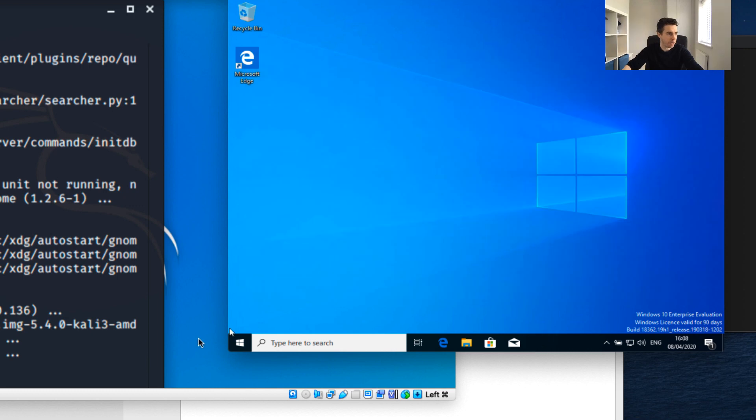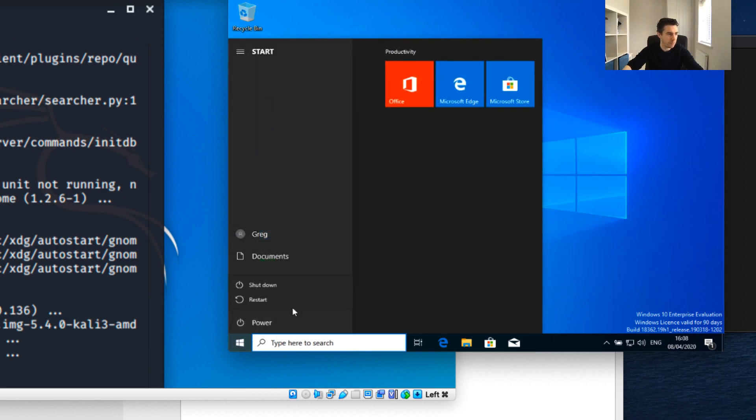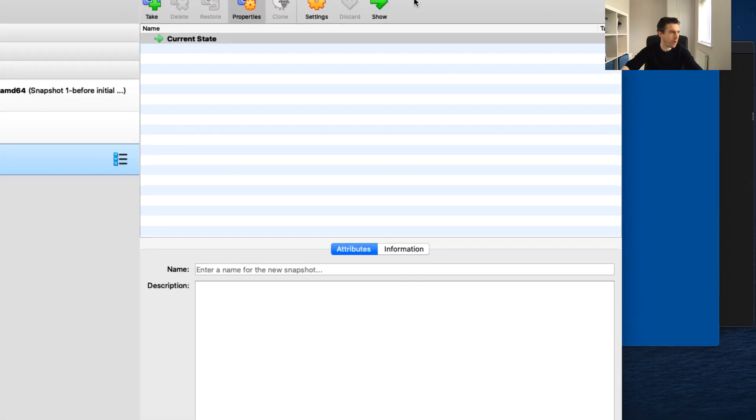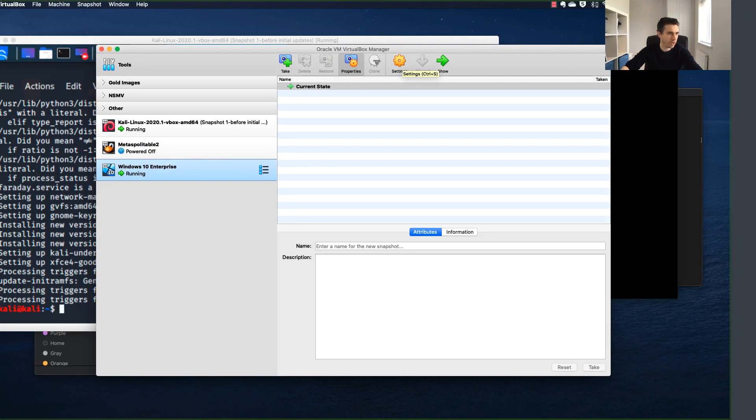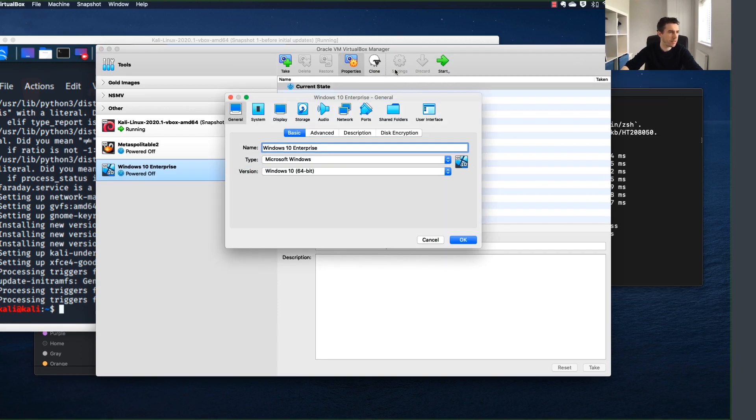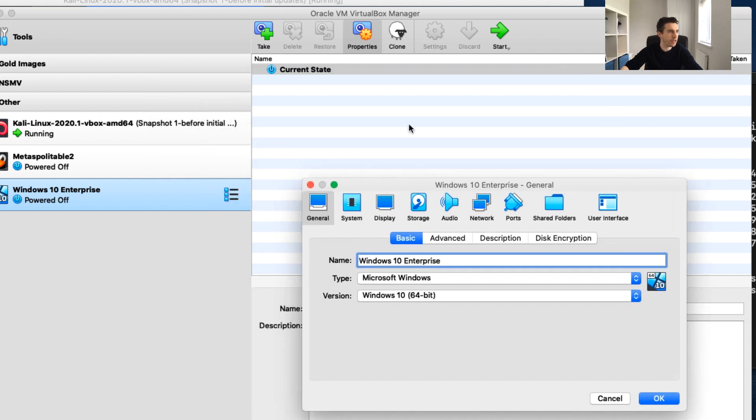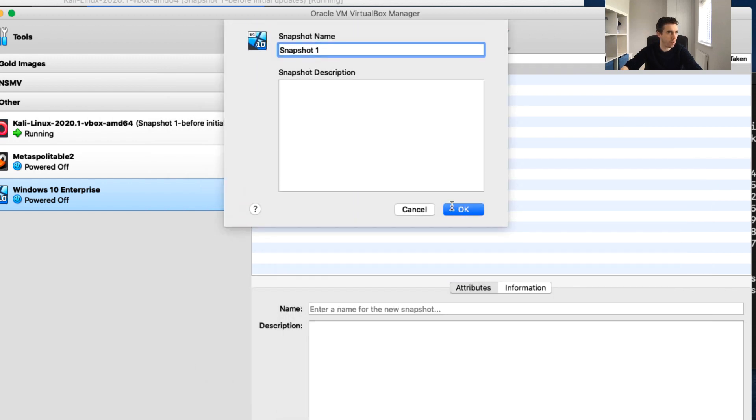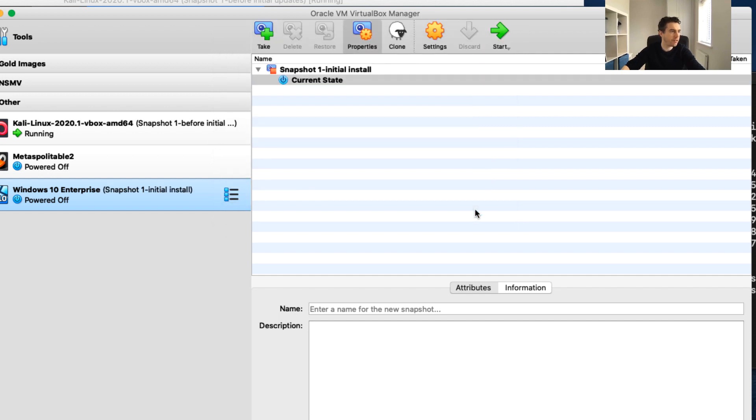I'm going to right-click and shut this machine down. I'm going to jump back to my VirtualBox and take a look at the settings. While that's shutting down, I'm going to take a quick snapshot - initial install - so if I ever want to revert back to my initial state of Windows 10, I can.